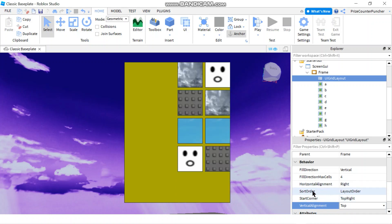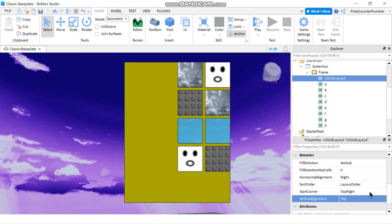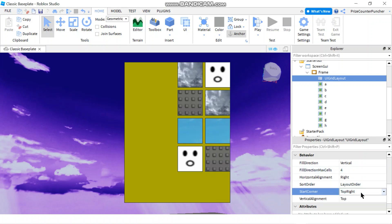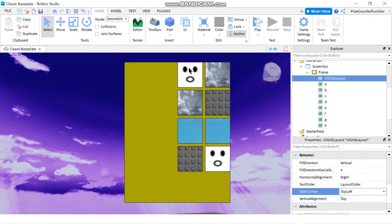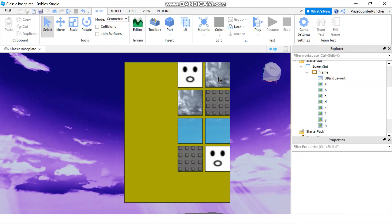The last one we have here is Sort Order. You can sort your items inside this UI Grid Layout. The sort order right now is Layout Order. Let's go back and take a look at these images. I believe the start corner is top right right now. Let me change it to top left, I think that would be less confusing. So it starts right here at the left and should go one, two, three, four, five, six, seven, eight.